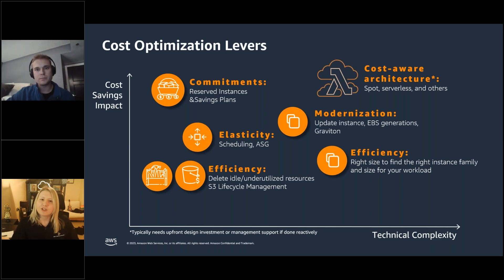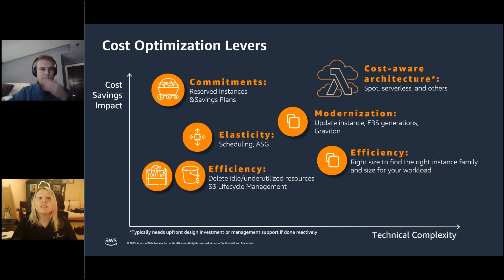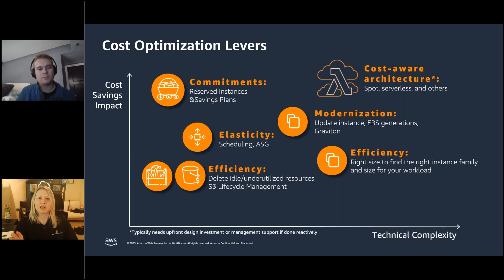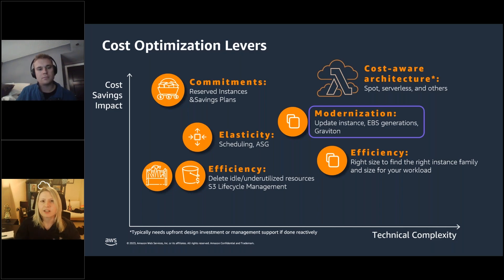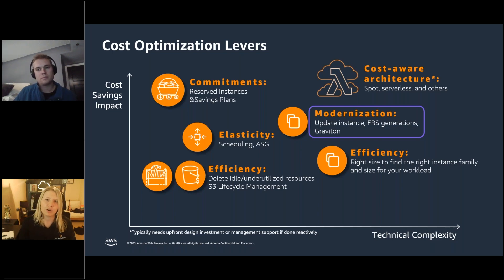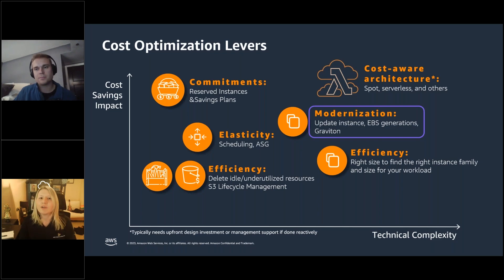Going further up the complexity scale: modernization, cost-aware architecture, using Spot, serverless, and building for the cloud. This takes the longest but is the ultimate goal of optimization — using what the cloud is designed for. Today the session will use Graviton as the storyline: starting with Save, then moving through See, Plan, and Run using Graviton as the through-line example.